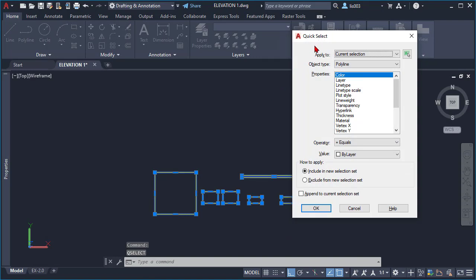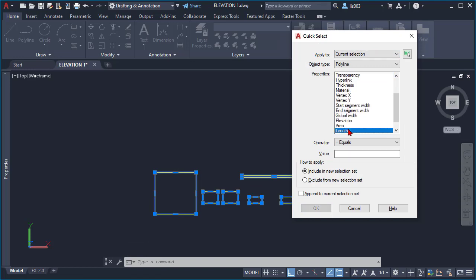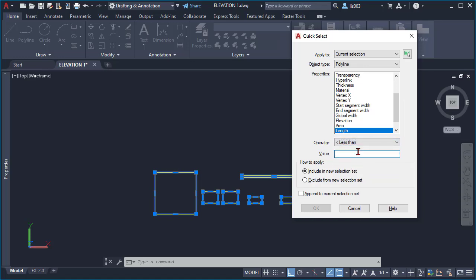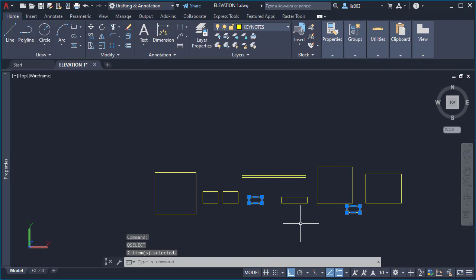Here is the trick: without deselecting anything, simply press Enter again. Quick Select is now using the current selection. Go to the Length option again and this time select 'less than' — because Muhammad wants to select values between a range — and set it to less than 5 inches, then click OK. Now only two of these polylines or rectangles were selected.